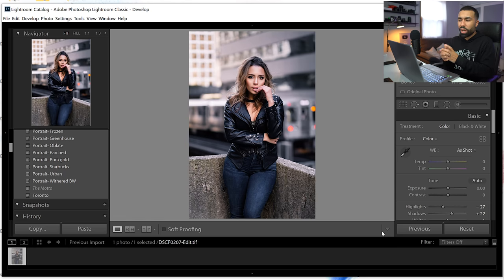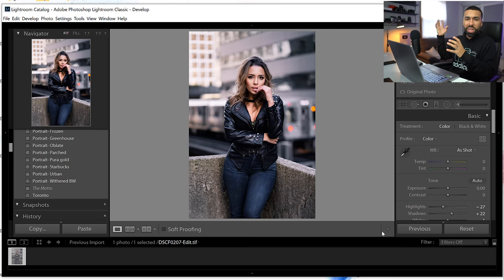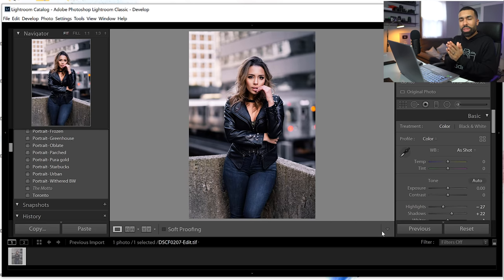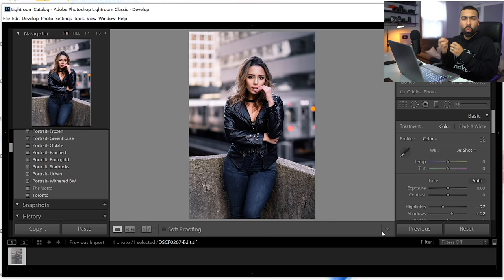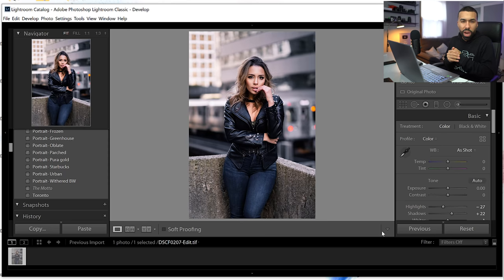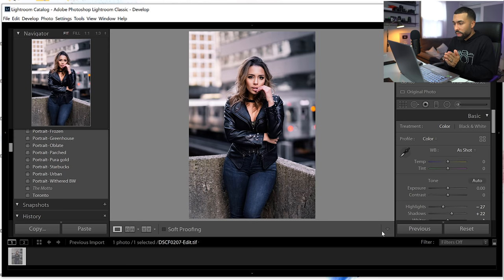For my urban photo shoots, I normally like to desaturate the blues because the blues are usually in the buildings and in the cement. I desaturate those to give it more of like a gray concrete jungle kind of look. And yeah, I'm really happy with how this turned out.